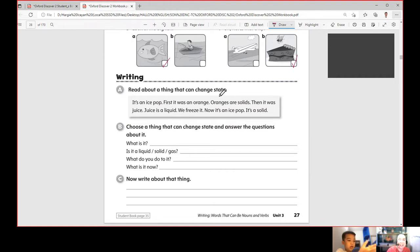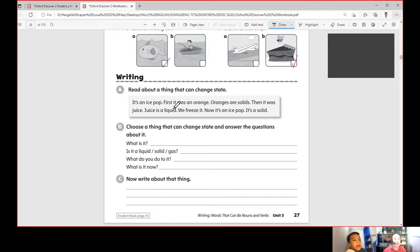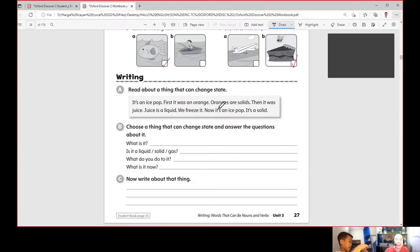Now read about a thing that can change state. It's about an ice pop. First, oranges are solids. Then you get the juice — juice is a liquid. Then we freeze it, and now it's an ice pop, which is a solid. So the change of state goes from solid to liquid to solid again: orange (solid) → orange juice (liquid) → ice pop (solid).